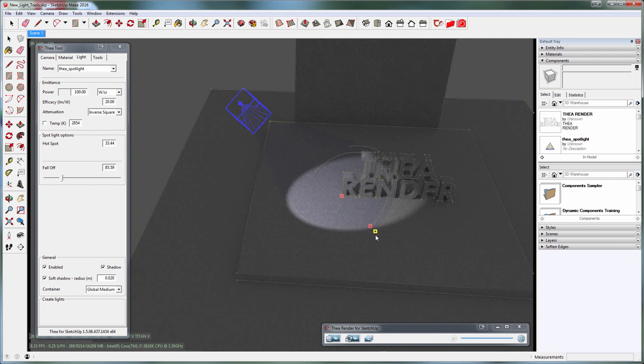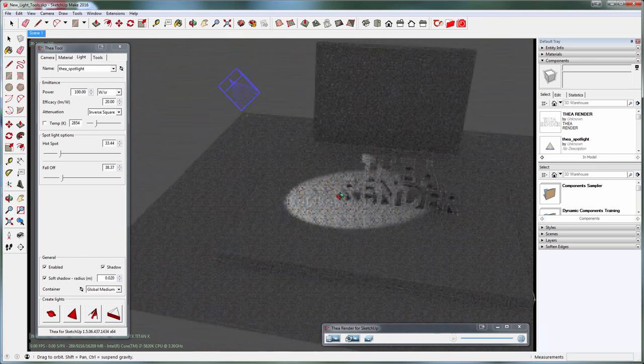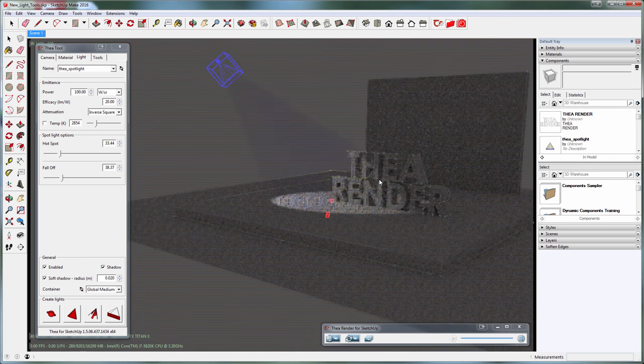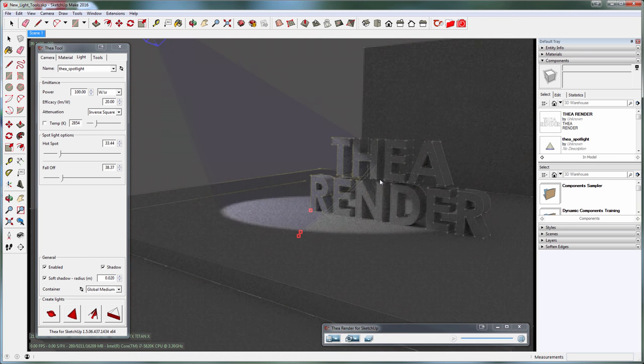As you may have noticed, any change to the light's controls updates the image instantly, making it fully interactive.